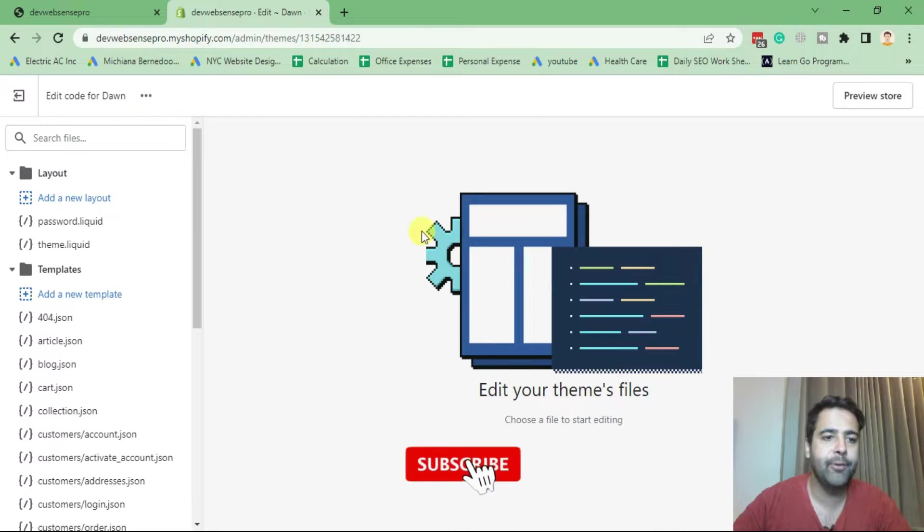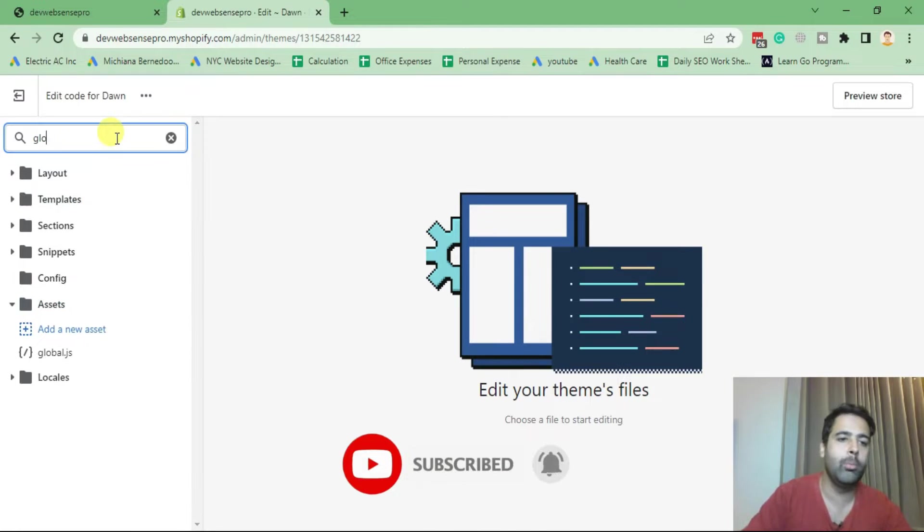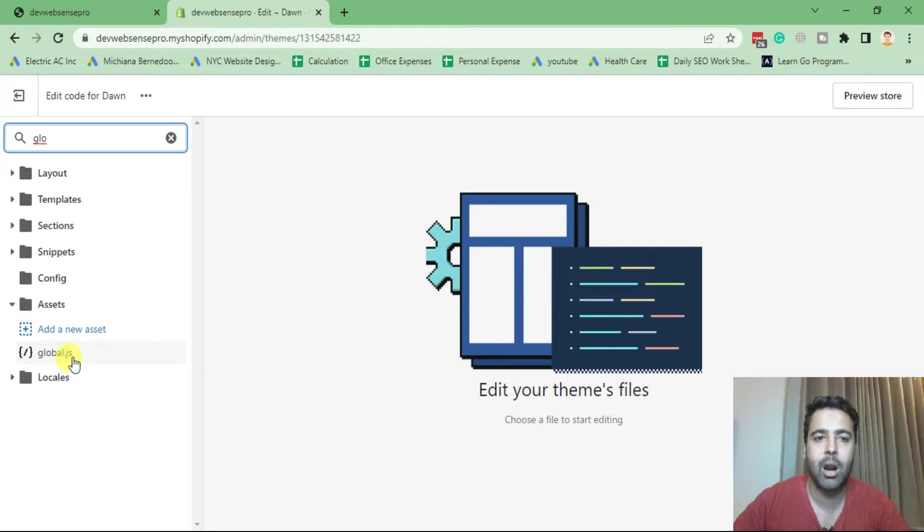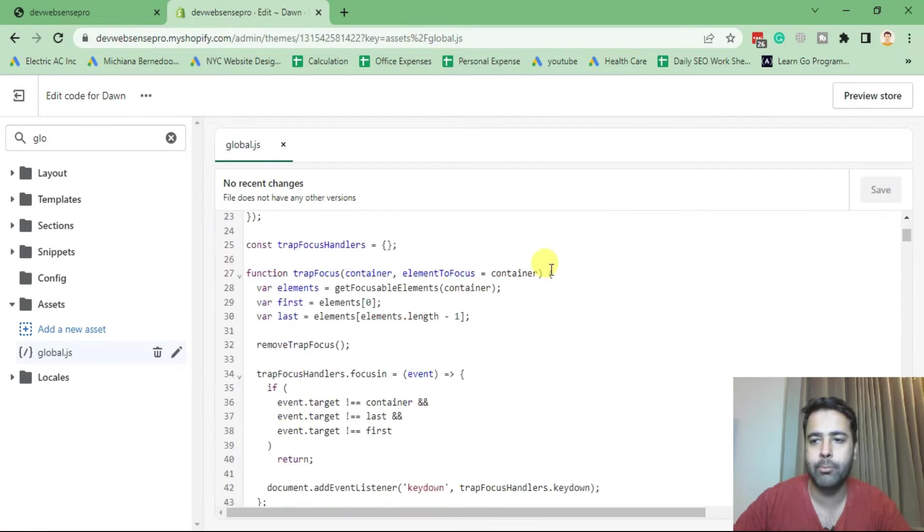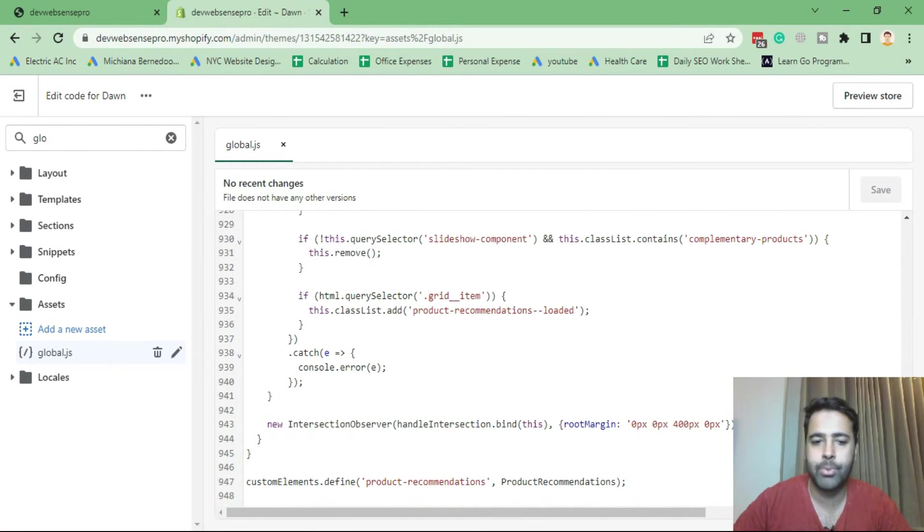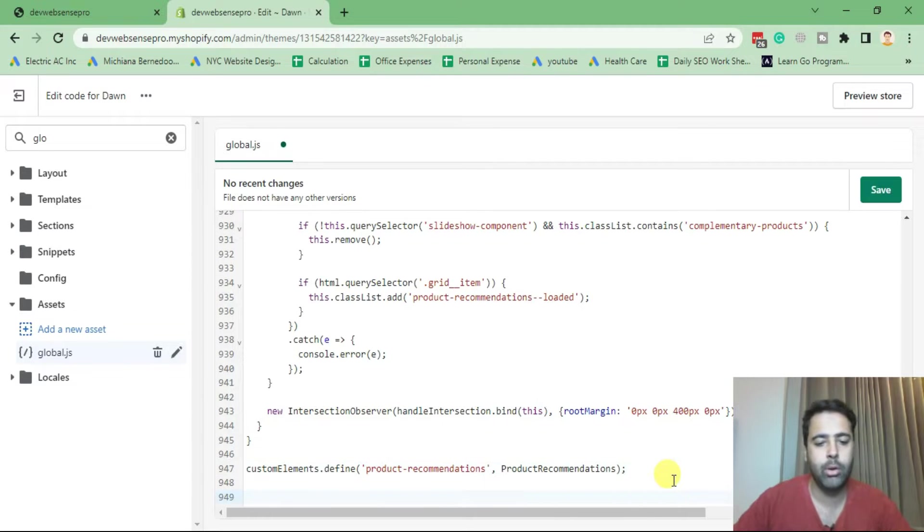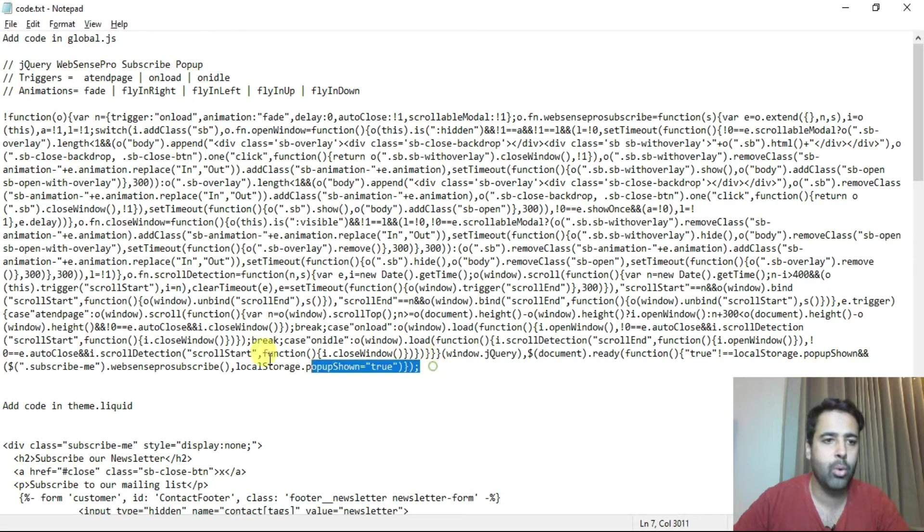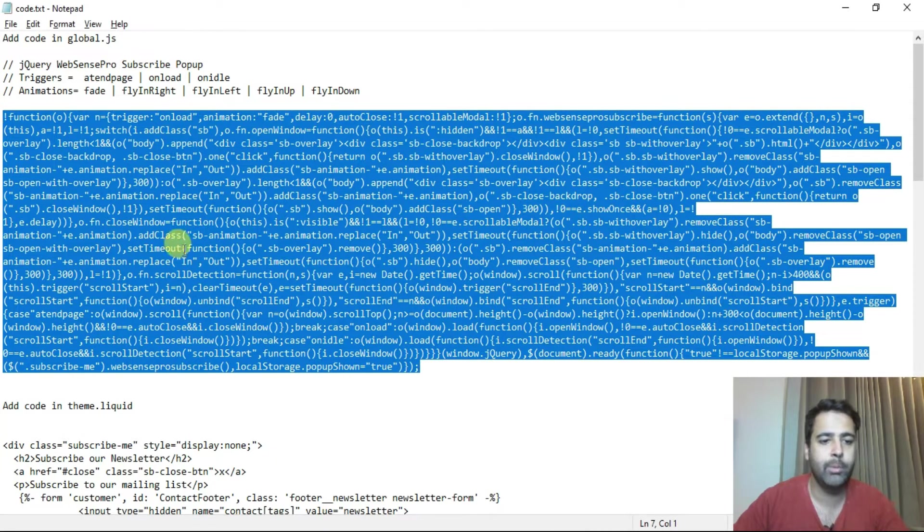First we will be adding our JS code in global.js. That's the file where we will be adding our JavaScript code for the newsletter popup. Scroll down to the bottom and now I'm gonna paste the code. So that's the JavaScript jQuery code which we will be adding.